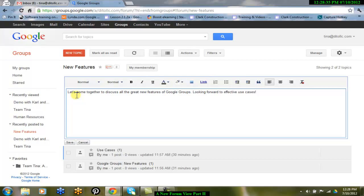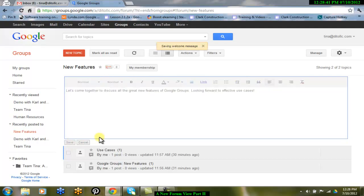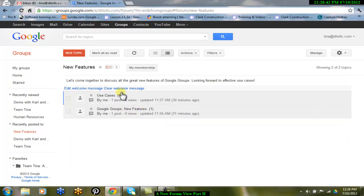After you add your welcome message, be sure to save, and the message will now be visible to all members within the group.